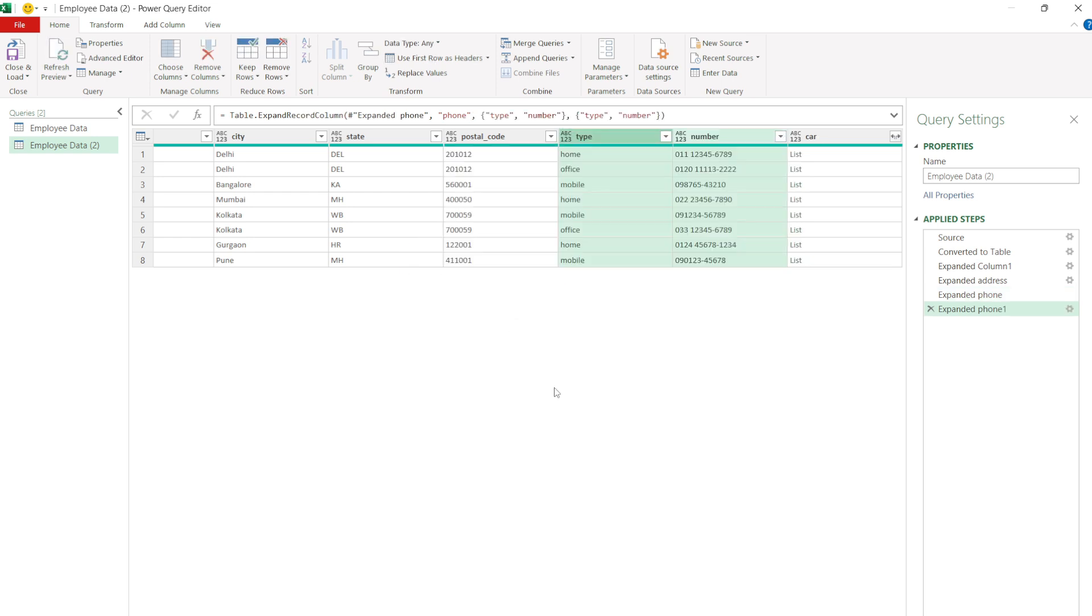Now each phone number like home, office, and mobile is now in its own row.